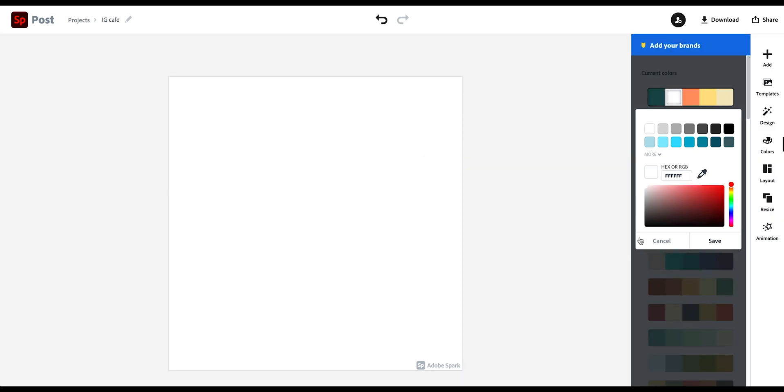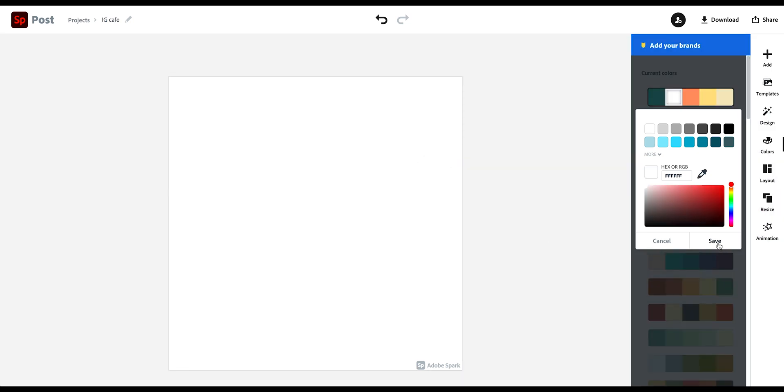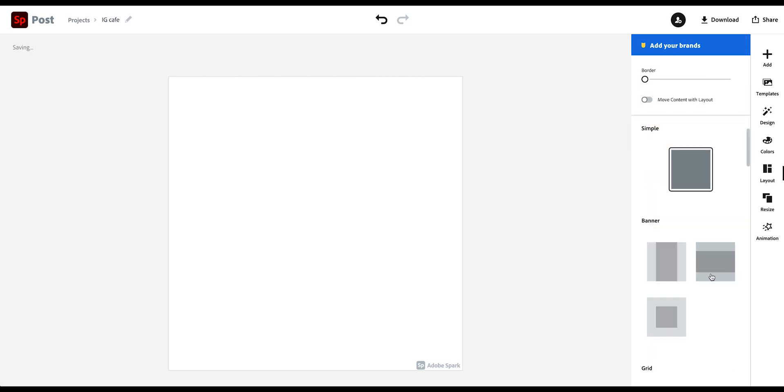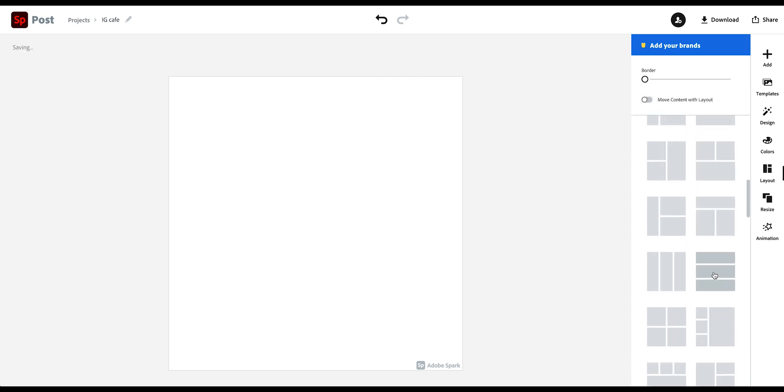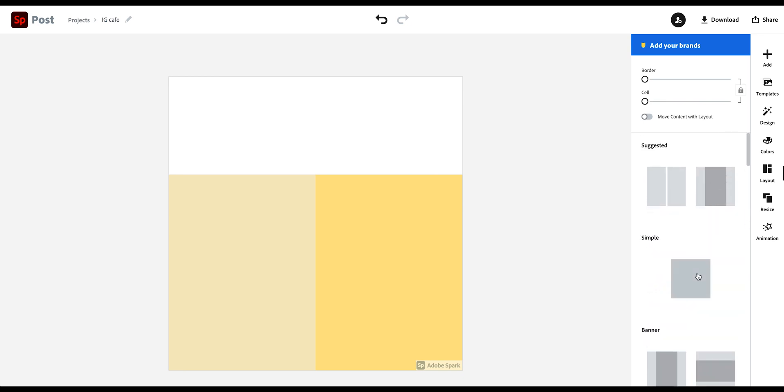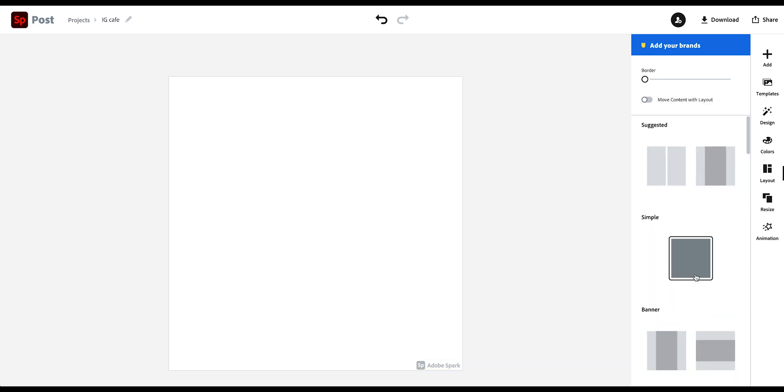You can do that as well. Okay, let's go further into layouts. So if you want to create a post with different elements or different squares, you can do that in here if you want to add multiple images, for example, into your post. But we are keeping it simple for this example.